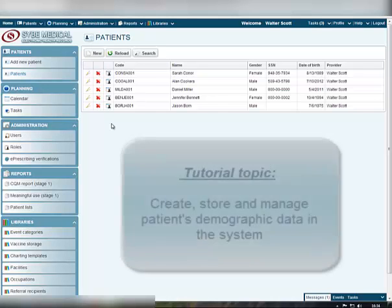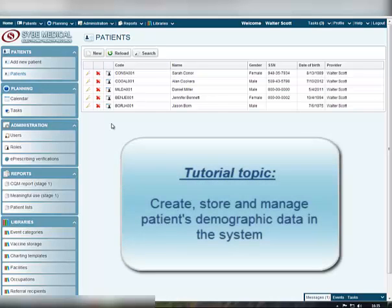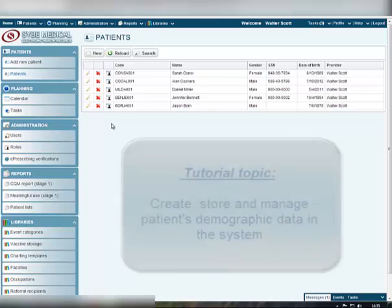In your Clinic Manager system, you can create, store, and manage patients' demographic data.